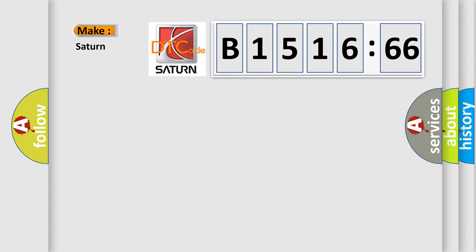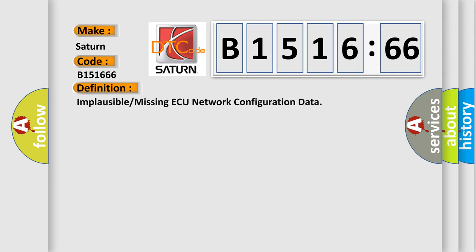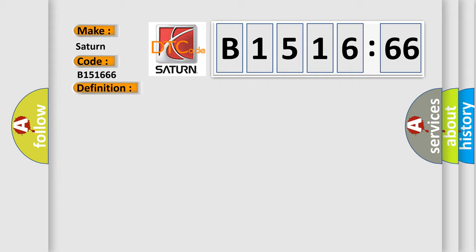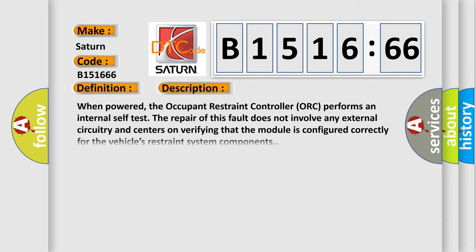So, what does the diagnostic trouble code B151666 mean? Specifically for Saturn car manufacturers, the basic definition is: implausible or missing AQ network configuration data.